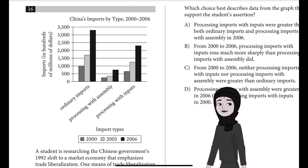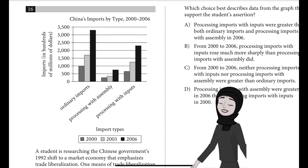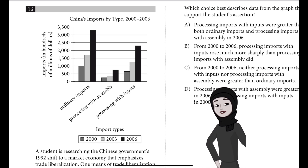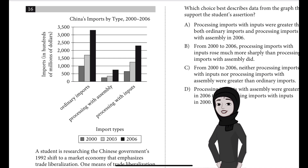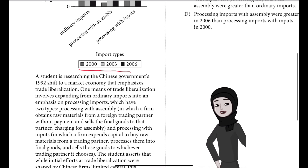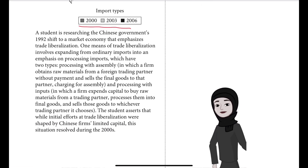Question number 16. We have a graph whose title is 'China's Imports by Type between the years 2000 to 2006.' On the x-axis we have ordinary imports, processing with assembly, and processing with inputs. On the y-axis we have imports in hundreds of millions of dollars, with a range from 0 to 3500. There are color codes for the years 2000, 2003, and 2006.